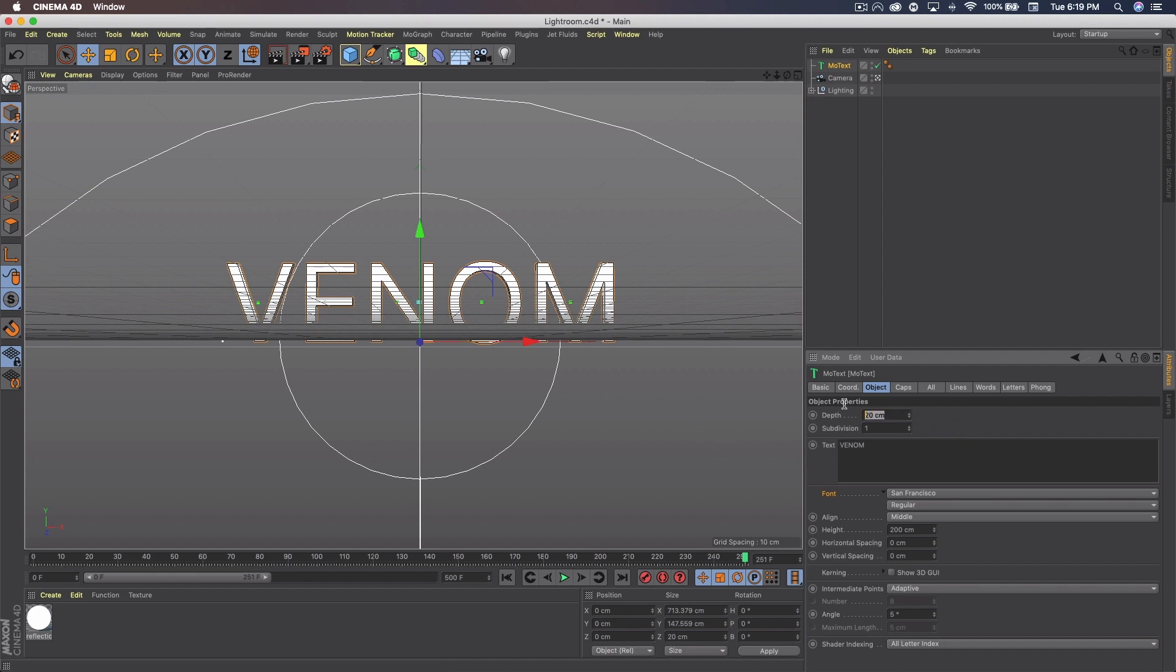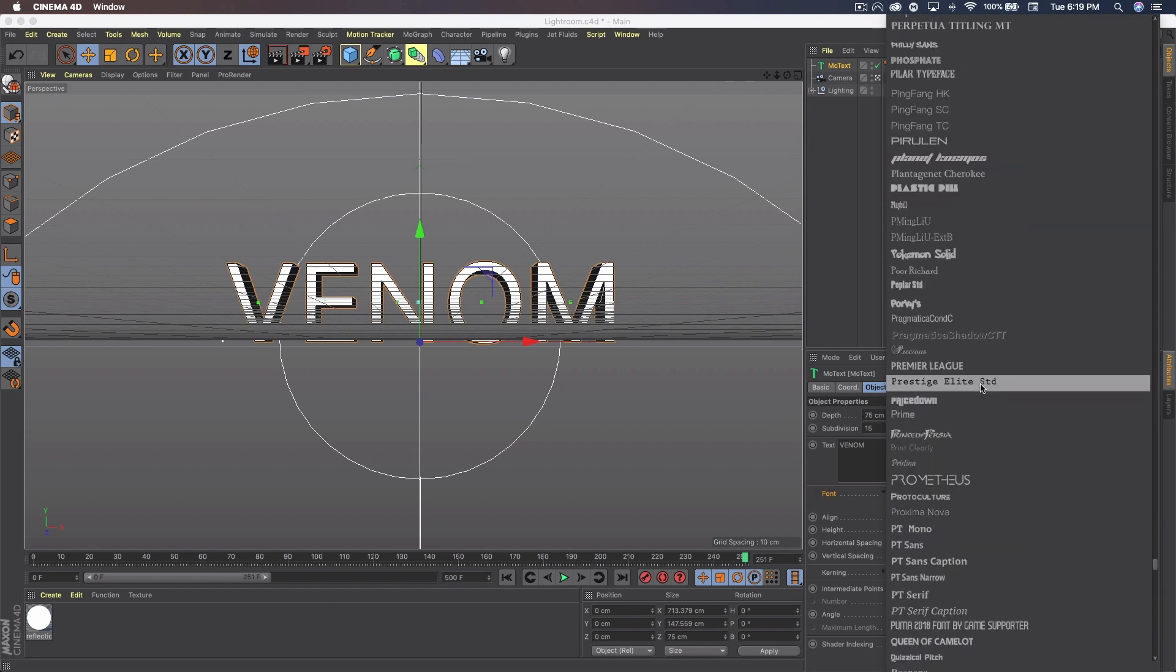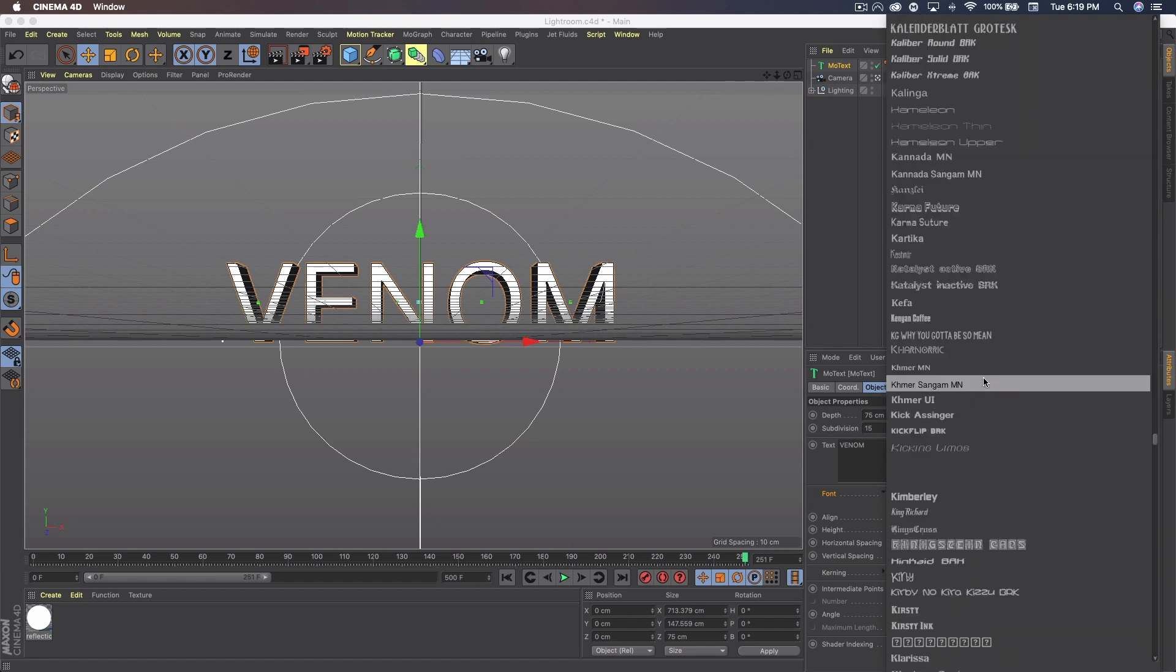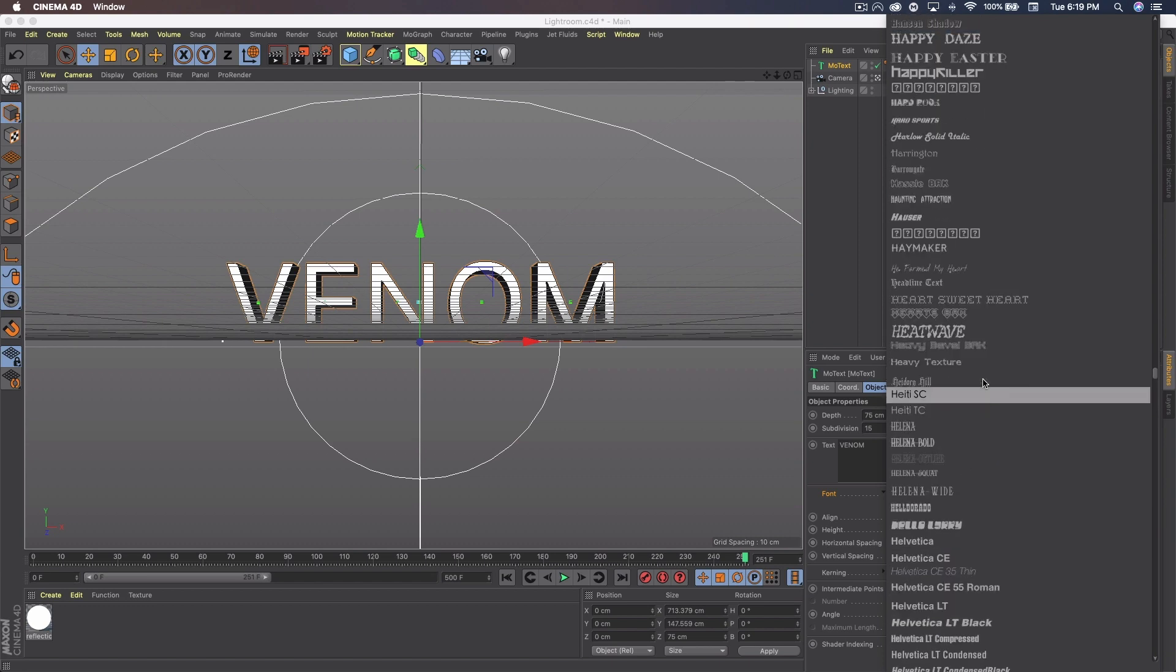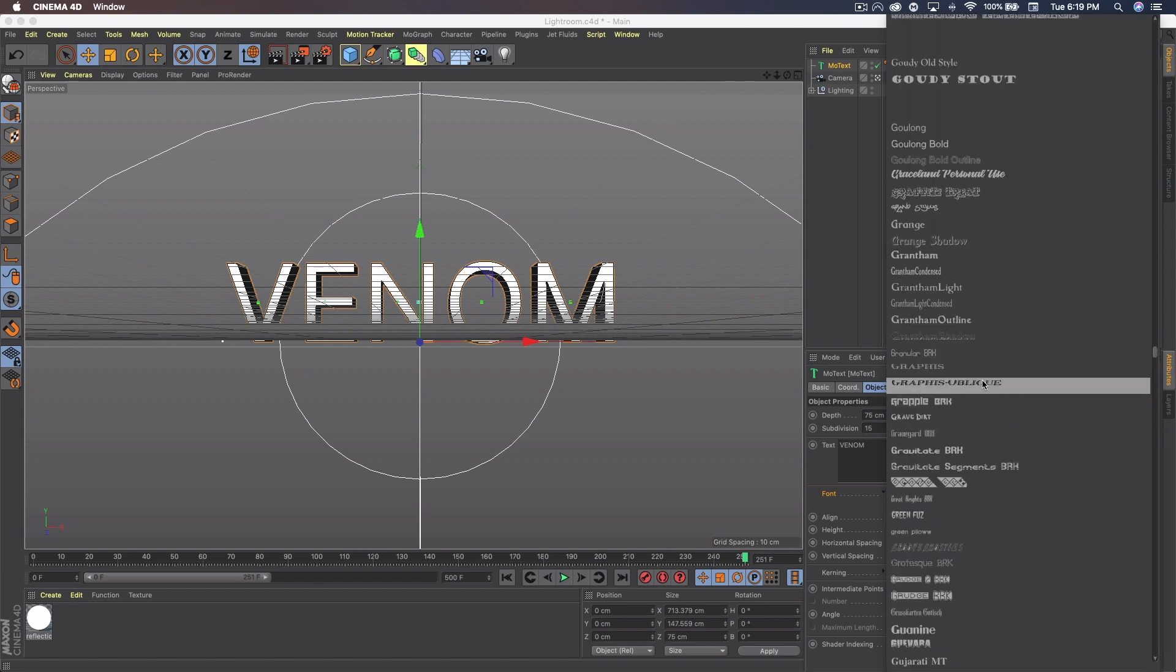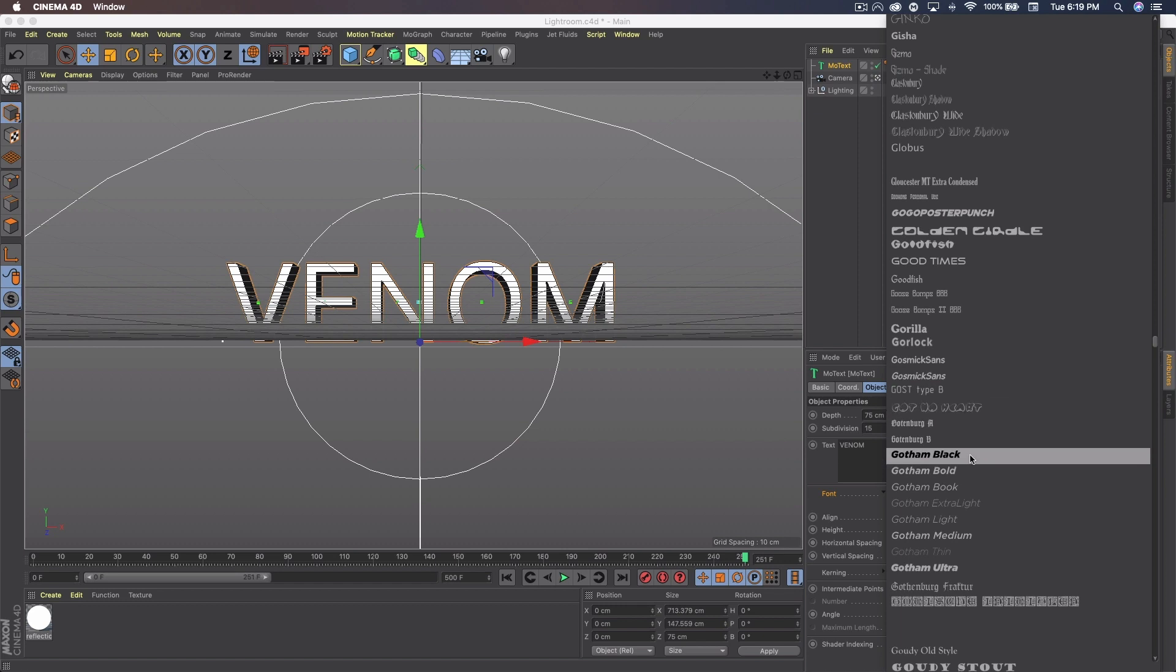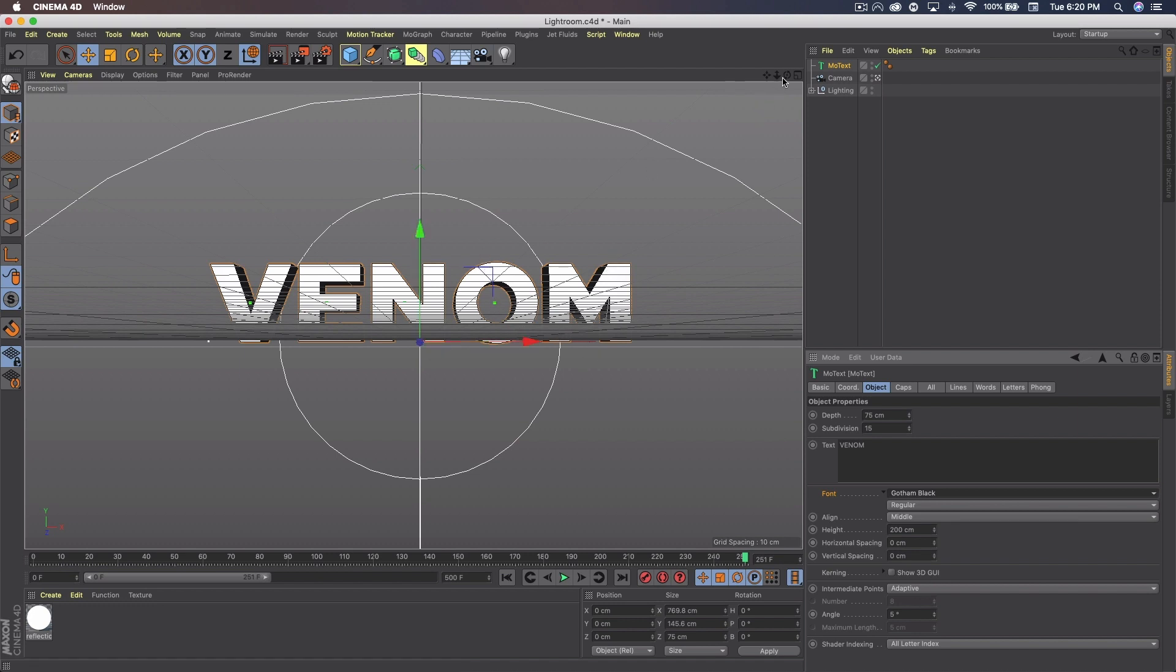On depth we're going to go 75. Subdivision we're going to do 15. And we're going to go with a pretty easy to read font. I'm going to use Gotham Black. You can use any font you'd like. But you may have to change your settings depending on the font. You might have to change the subdivision depending on how your font is and the depth. Also depending on how big your Lightroom is and a bunch of features.